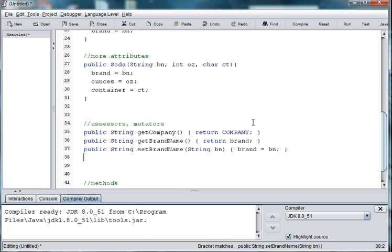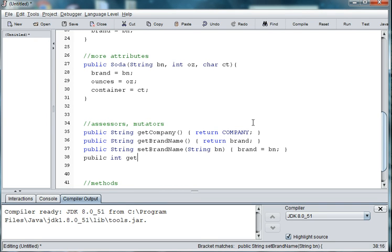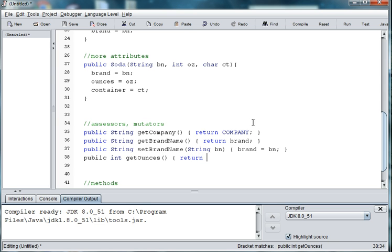And then we'll do ounces. So public int ounces. Let's say getOunces. And we'll return ounces.